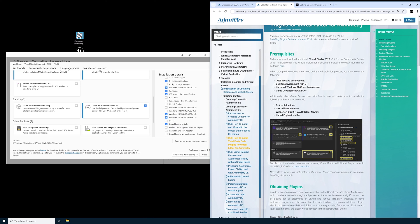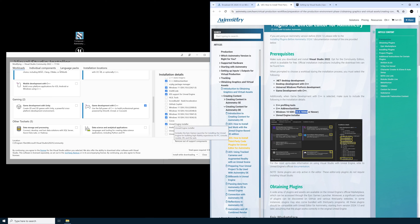So here it's specifying the Windows 10 SDK which is this version or newer. And then below that you need the Unreal Engine Installer.